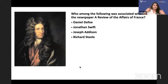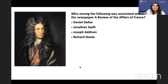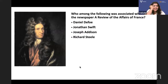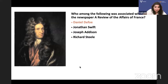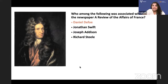Who was associated with the newspaper 'A Review of the Affairs of France'? It is Daniel Defoe. Defoe's 'A Review' was originally called 'A Review of the Affairs of France' because he was talking about France in an English newspaper — something nobody did at that time.